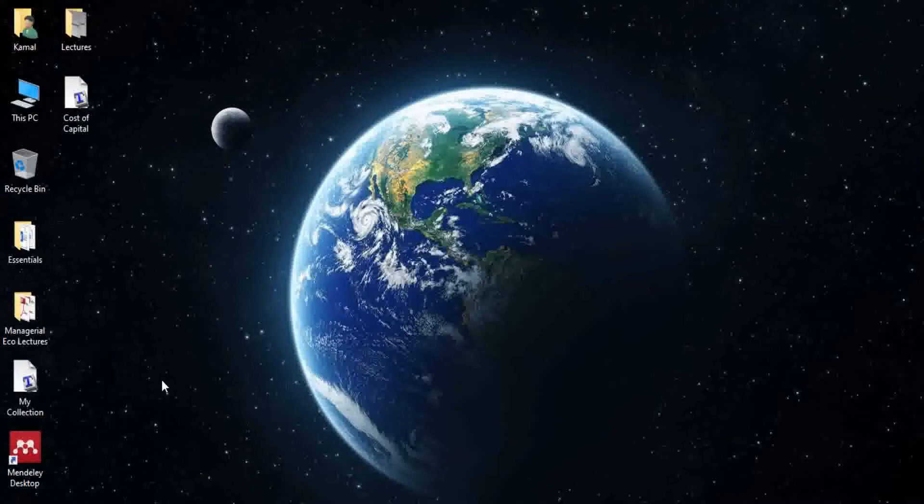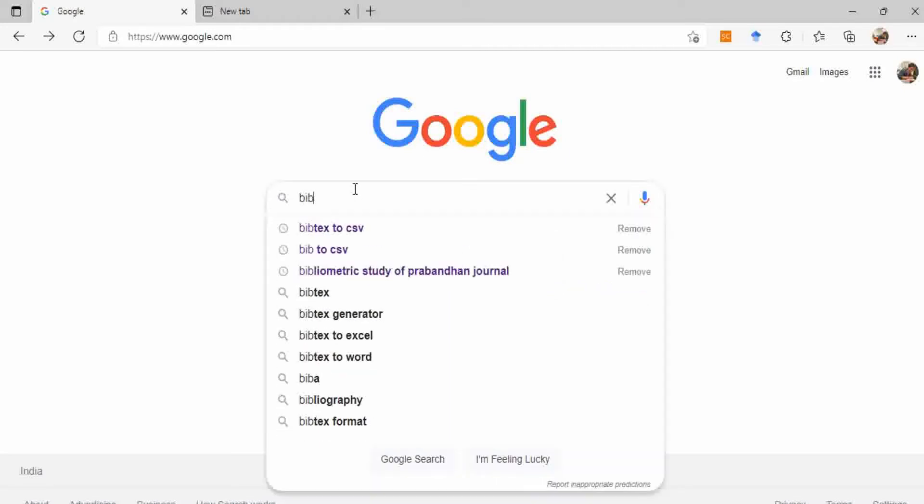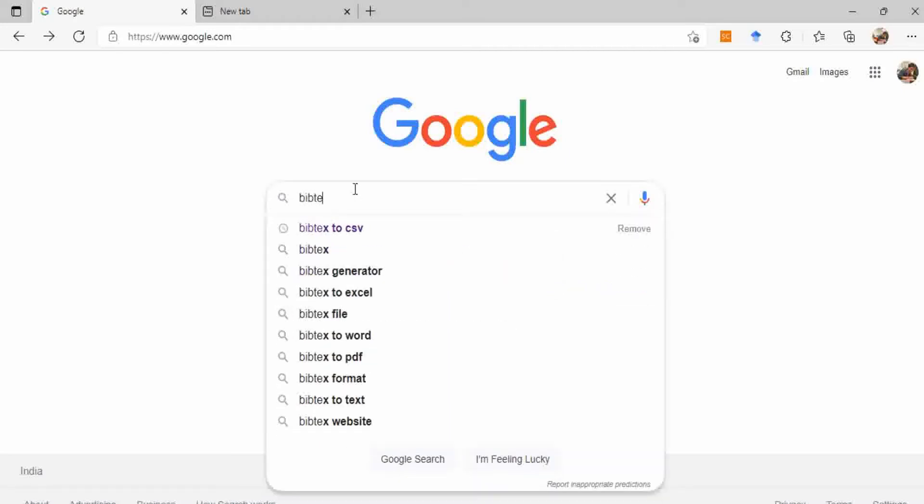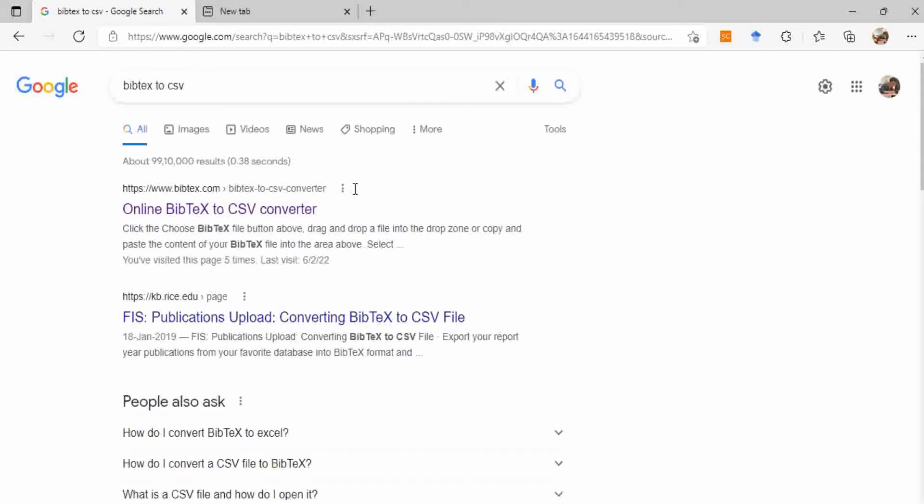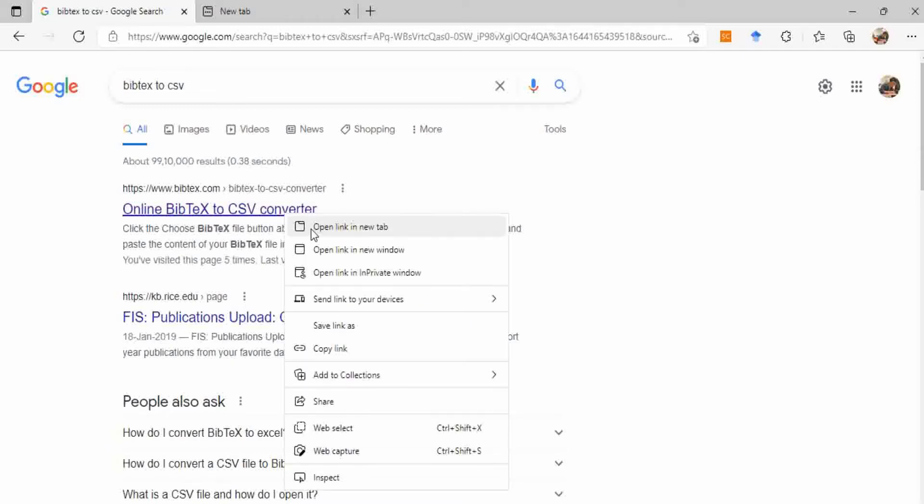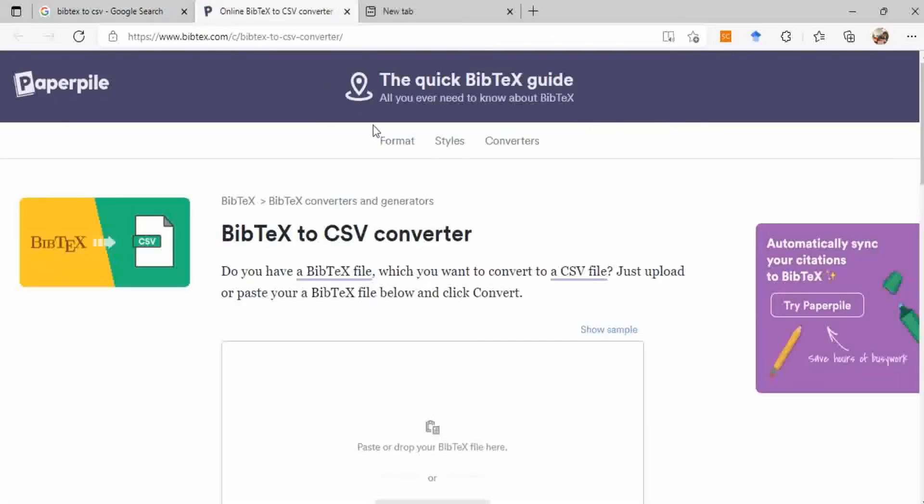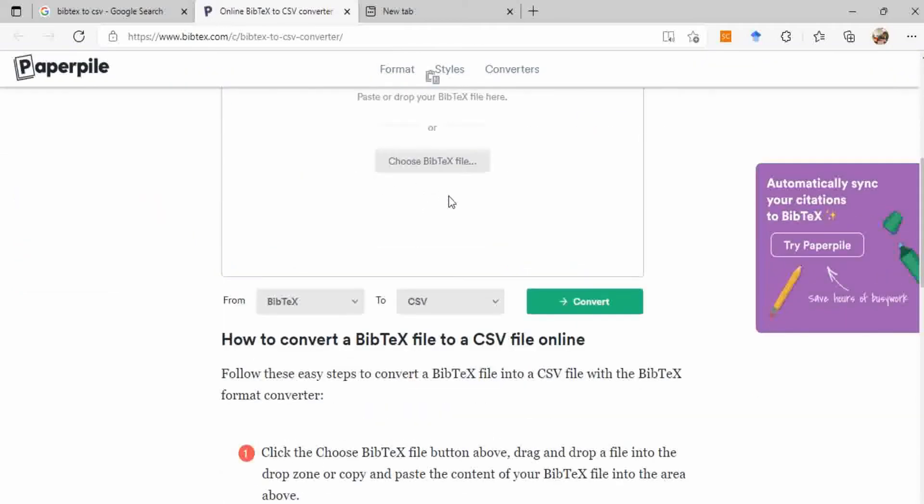Now go to your browser and then search Bibtex to CSV on Google. It will show you many websites that can convert from Bibtex to CSV. I am pressing the first option. Now on this website you can see there's the option to choose Bibtex file.